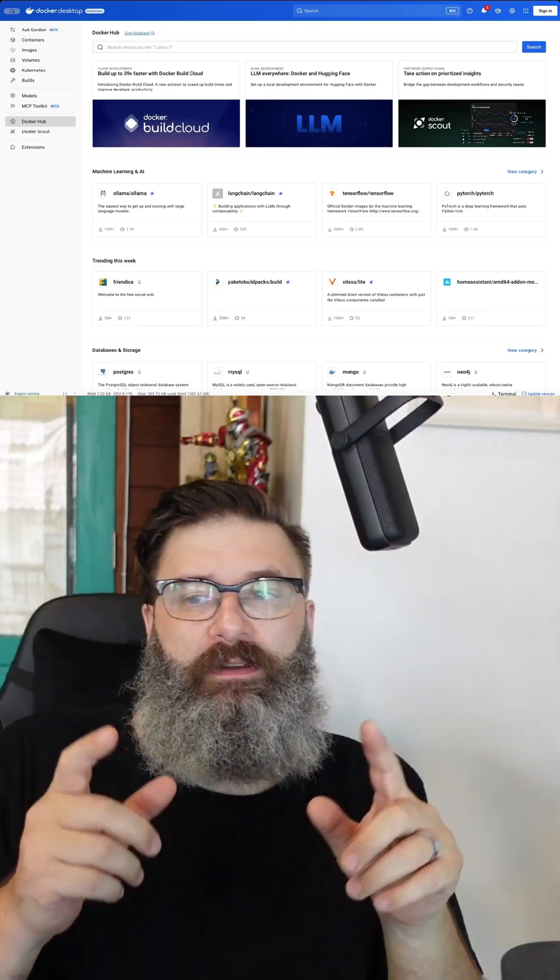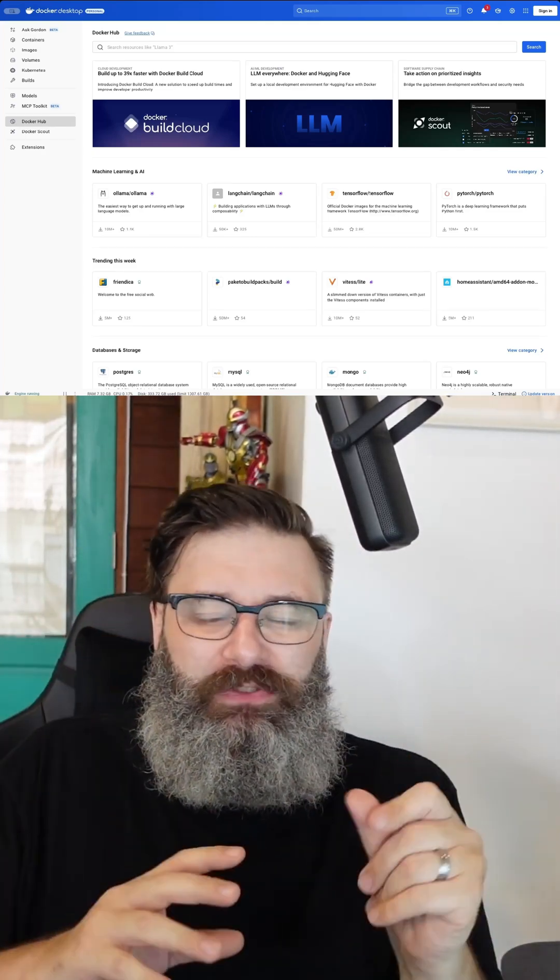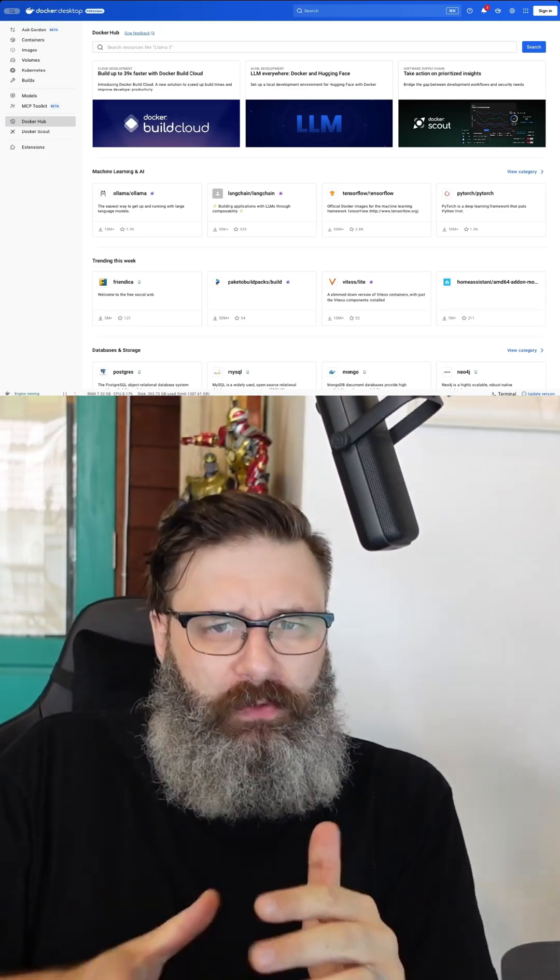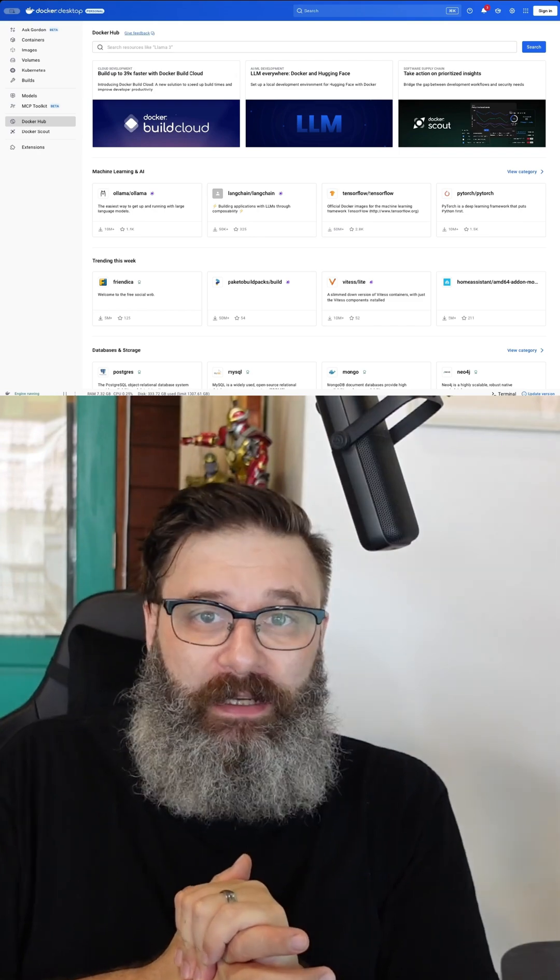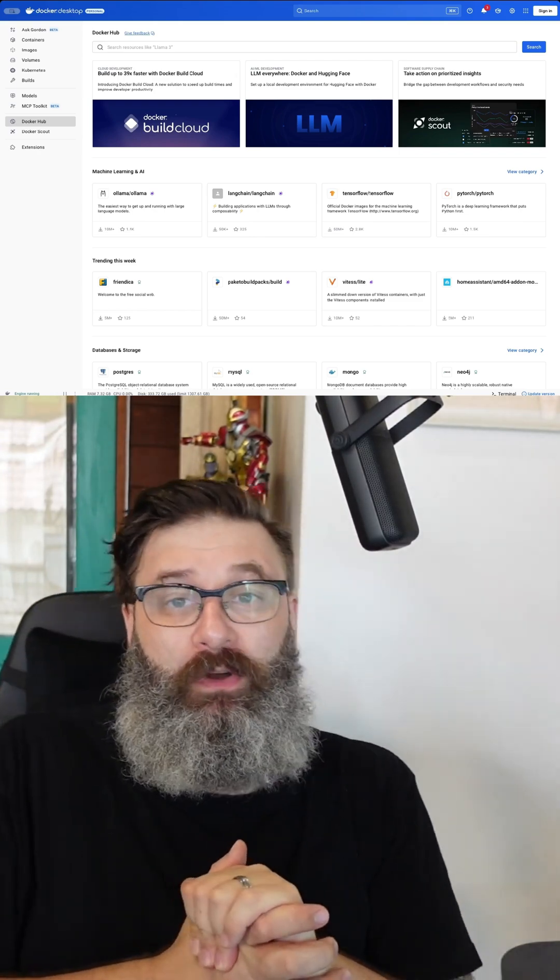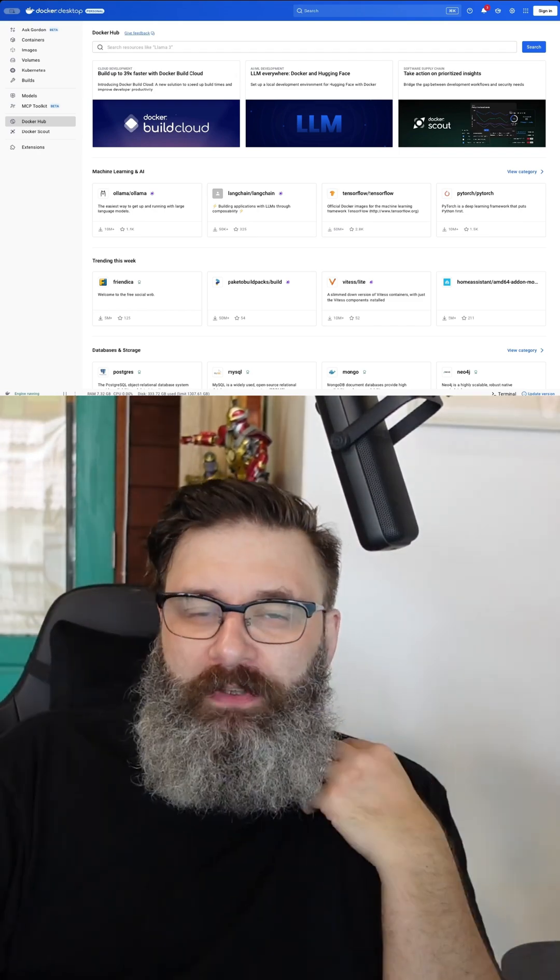If you've seen some of my previous videos, you've seen I do some graphs and little charts and stuff like that. I've been asked a few times what am I using. Let me show you how to install Draw.io in Docker Desktop so you can use it too.